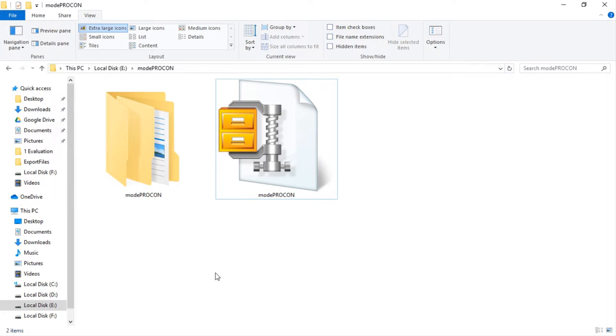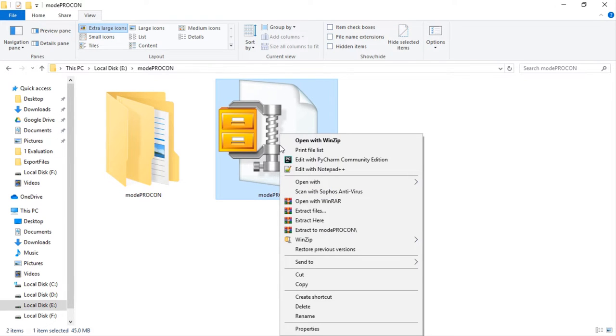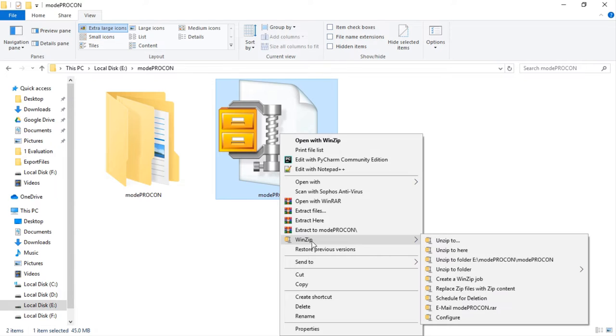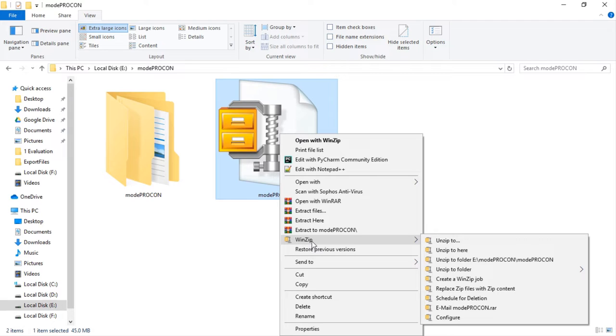Now to extract the file, we have to right-click on the downloaded compressed file of Modeprocon. If we right-click, we will get a couple of options to extract. You can select any one of these options to extract. As I have already extracted it, so I am not clicking it again. You can extract it to this directory or some other directory. If you want to extract to this directory, you can select extract to Modeprocon option.